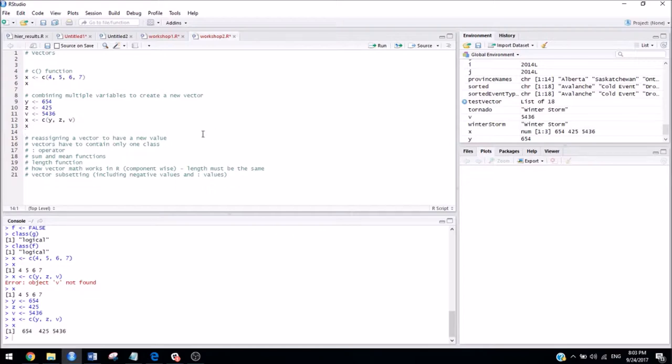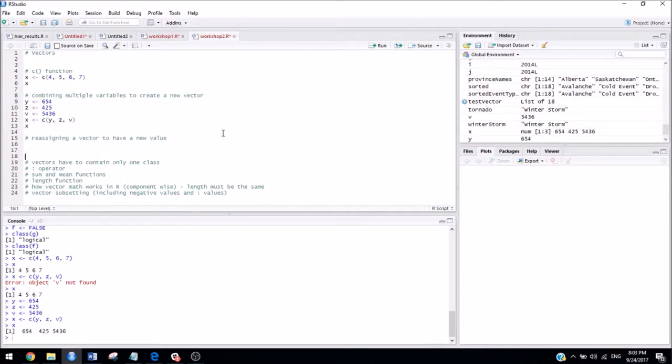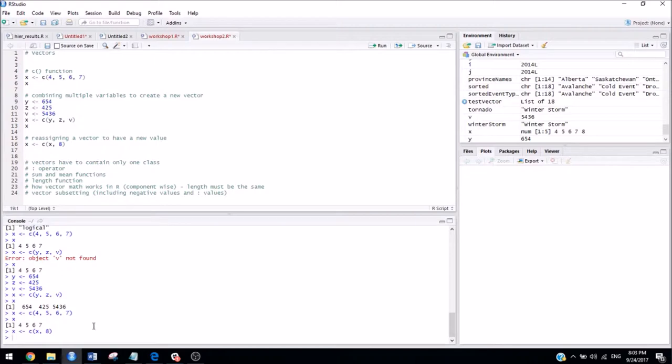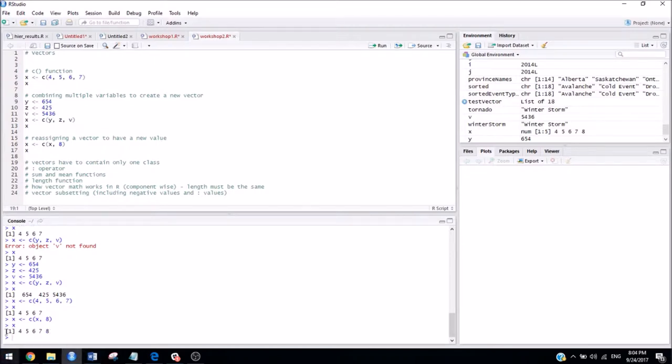We can also reassign a vector to have a new value. So let's say if we had this up here, we had x is 4, 5, 6, 7. But we actually forgot a number, and we actually want x to be 4, 5, 6, 7, 8. So rather than retyping the entire thing, we can just reassign it. So I can assign x to be the concatenation of what x currently is with the number 8. So if I run that, and then I take a look at what x looks like, I can see that it's now five elements long, and that it just took what x previously was, and combined it with the number 8.